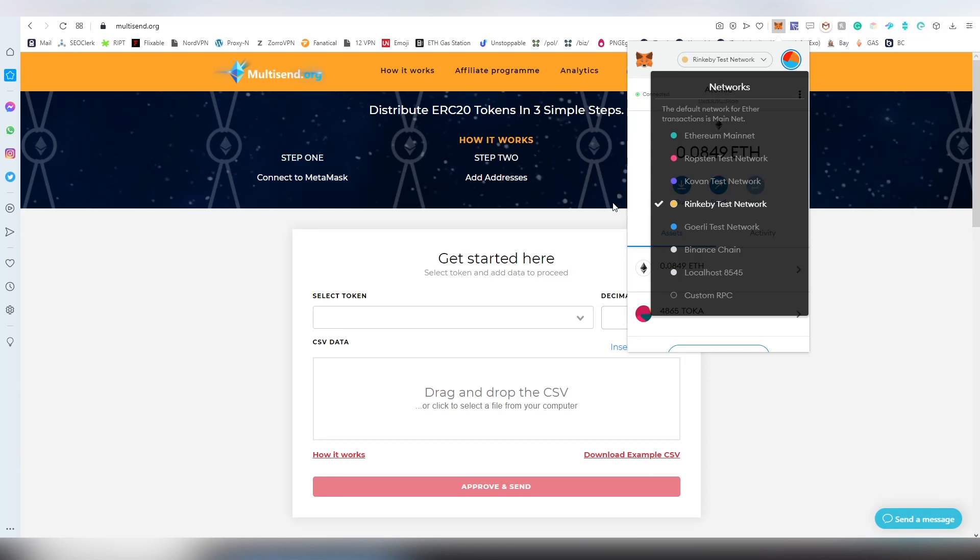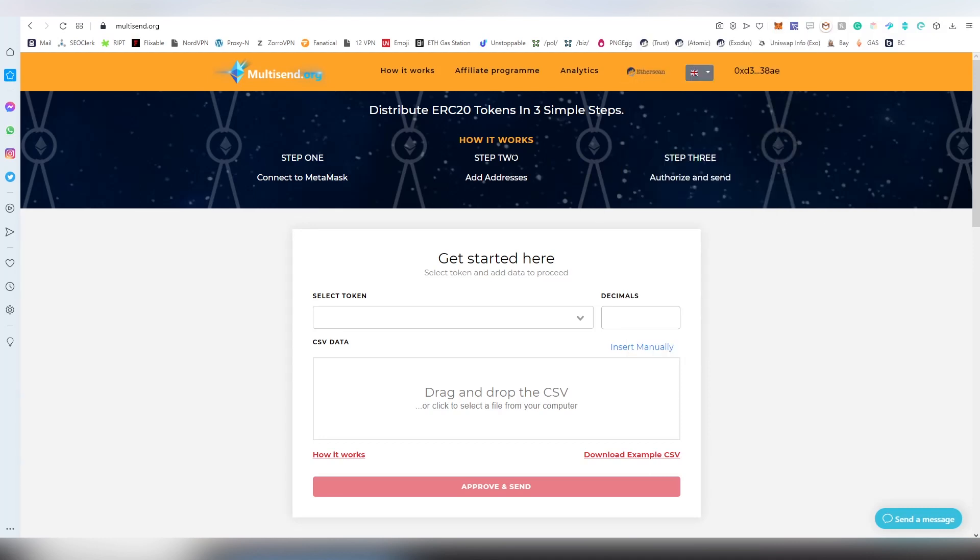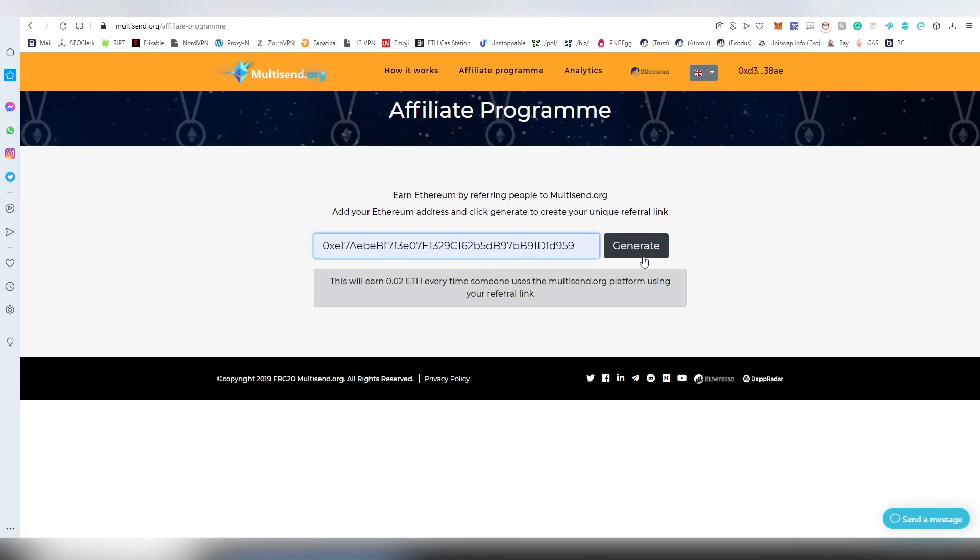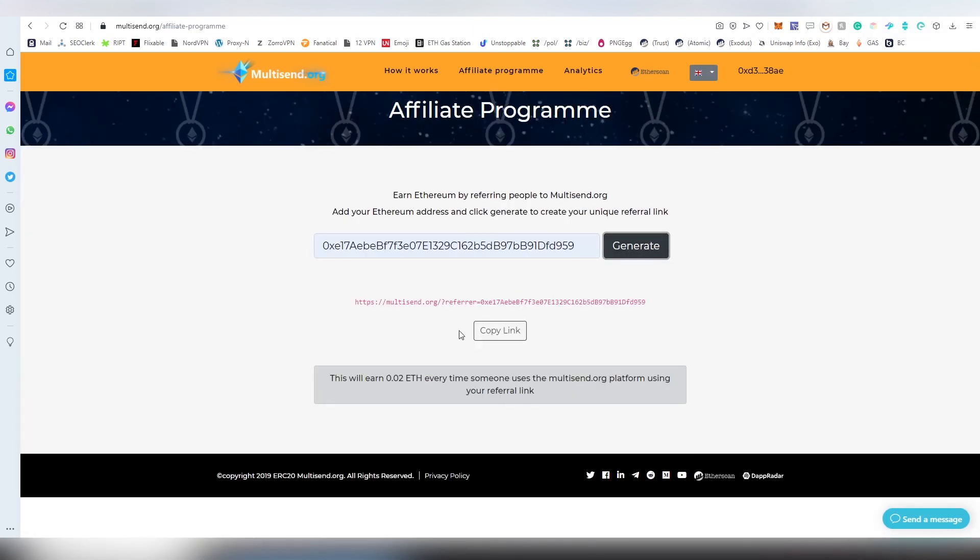They also have an affiliate program where you can add your Ethereum address and generate your own referral link, which will give you 0.02 Ethereum for each multisend that is done through the dApp.